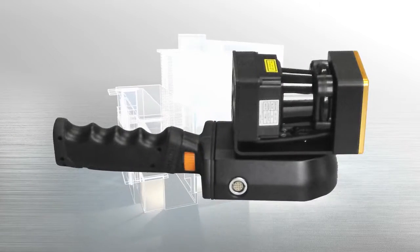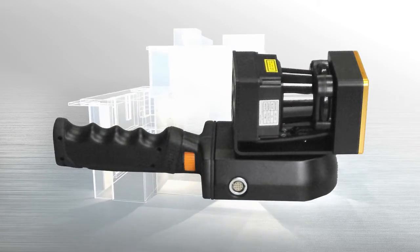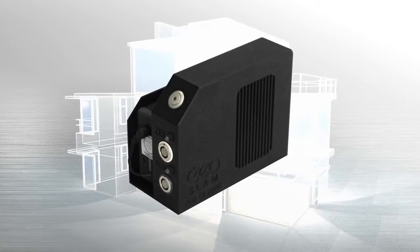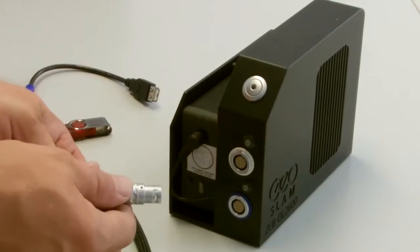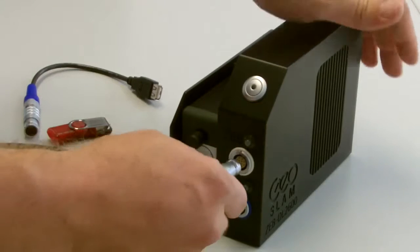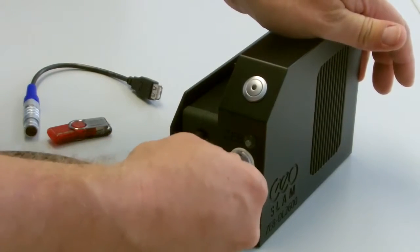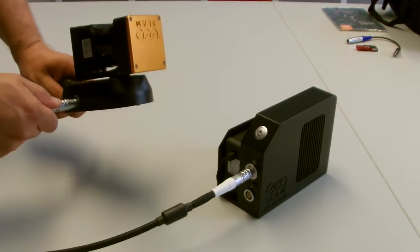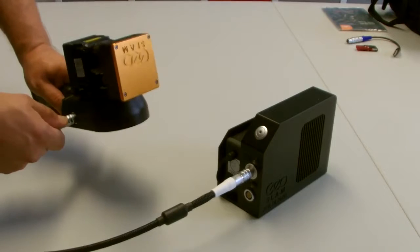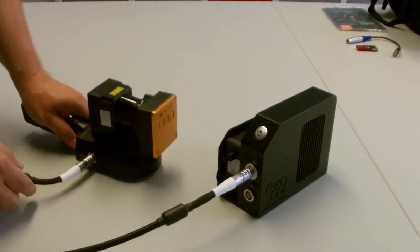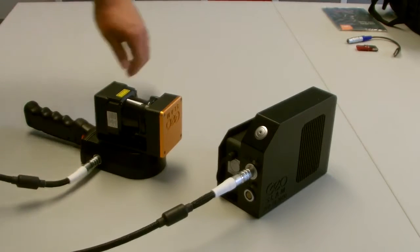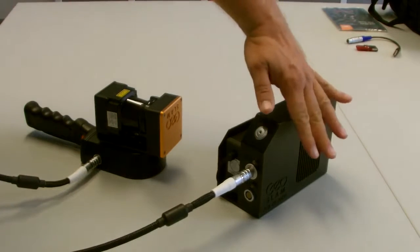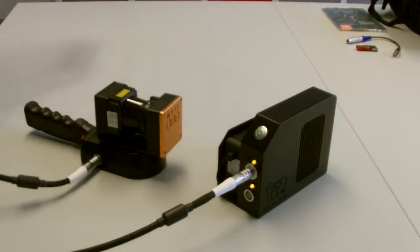The portable Zeb Revo consists of the Revo scanning head and a data logger. Assembly is very simple: connect the data logger with the scanner, switch the system on, wait a few seconds for automatic calibration, and you're ready to scan.